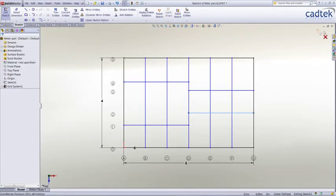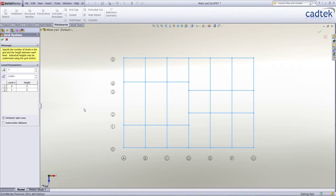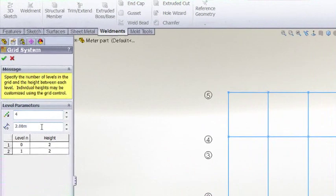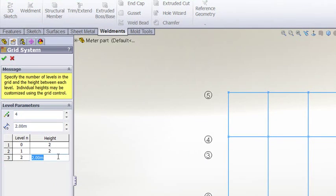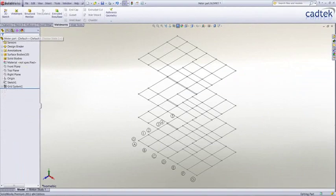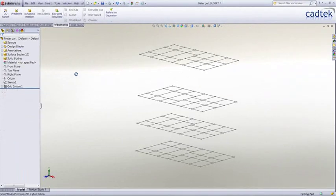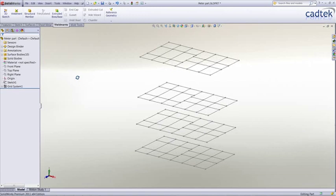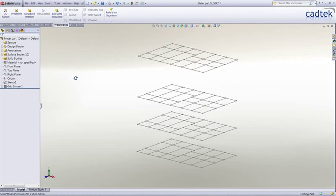Now in here we can actually add floors, number of floors, and you'll also notice that we've got individual spacing control on the height of these individual floors or levels. Once complete, SolidWorks goes ahead and creates the grid system based on our input.